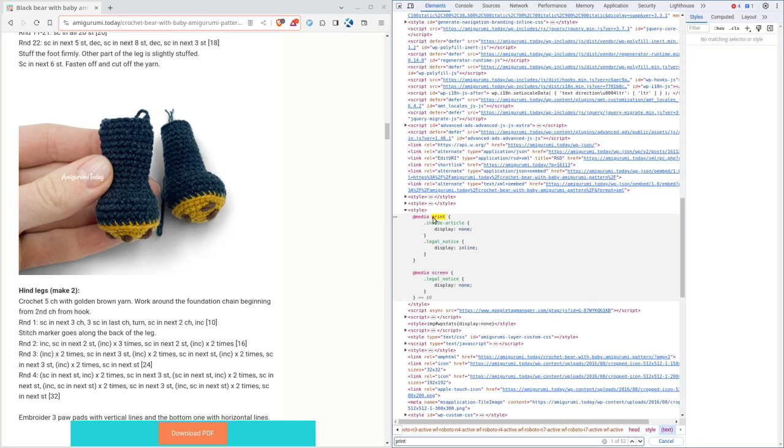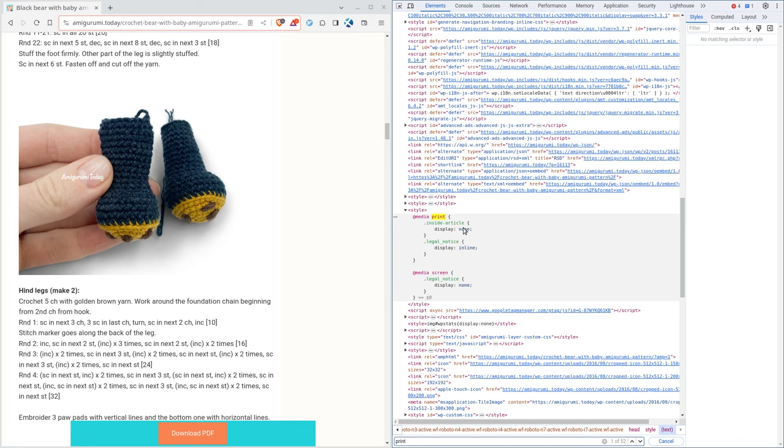This is what we're going to do when we're printing for any item that has, in this case, class of inside article or legal notice. You'll see that inside article, it's set to none. And the legal notice is set to inline. So it displays that when you go to print instead of the actual instructions. So what do we do? How do we get this so that we can view it when printing?